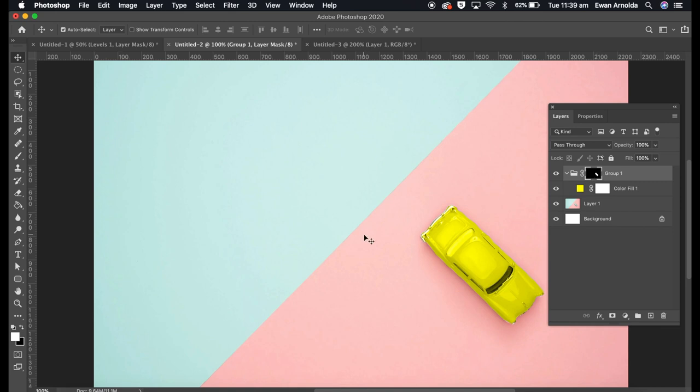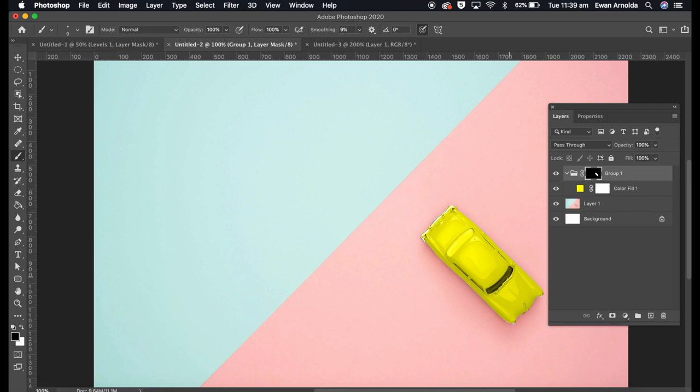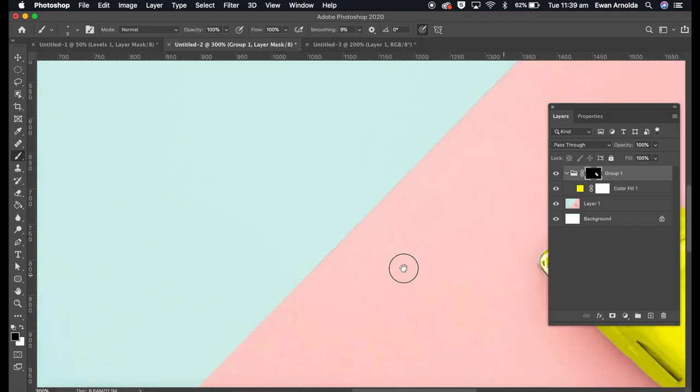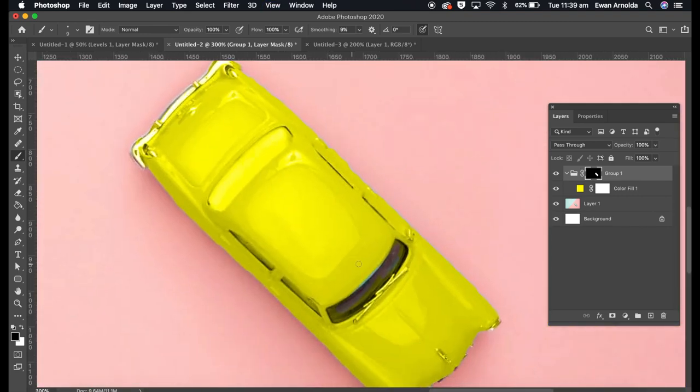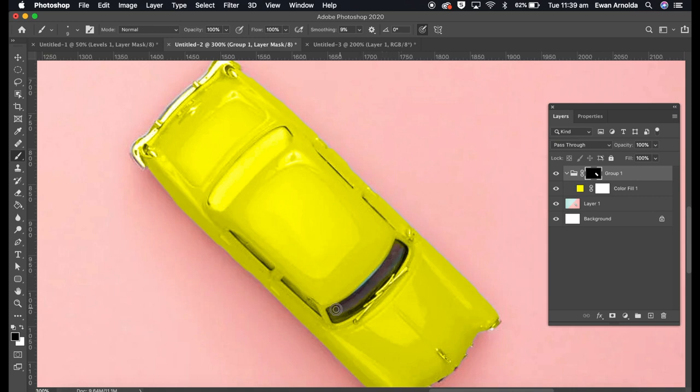What I'm going to do is go in, click on the layer mask, make sure the foreground is set to black, choose a small soft brush, and just rub off the parts that you don't want to have the new color. I'm just going to quickly do this.